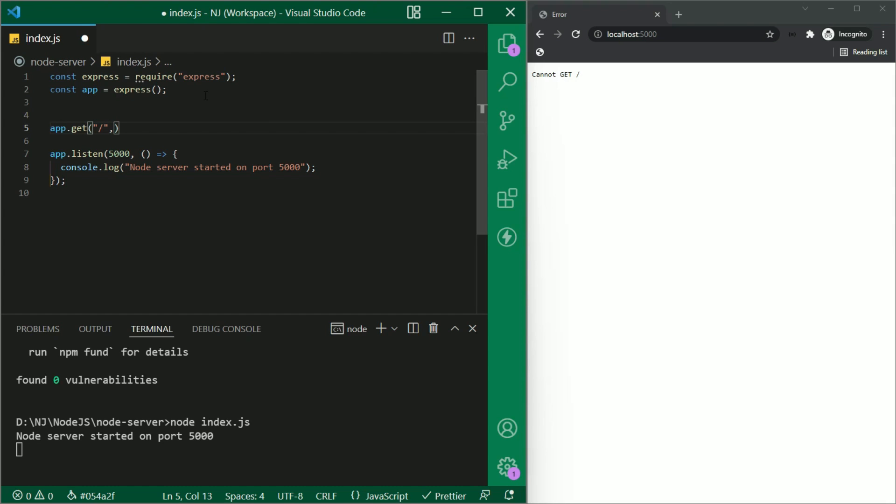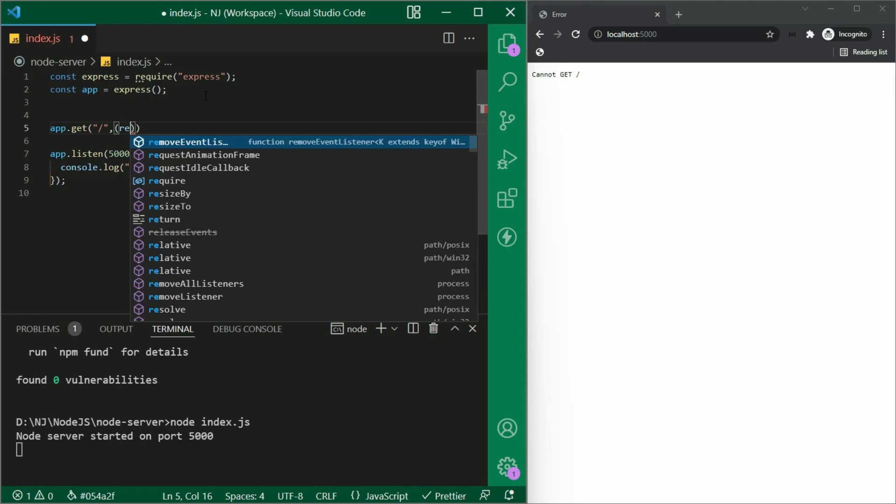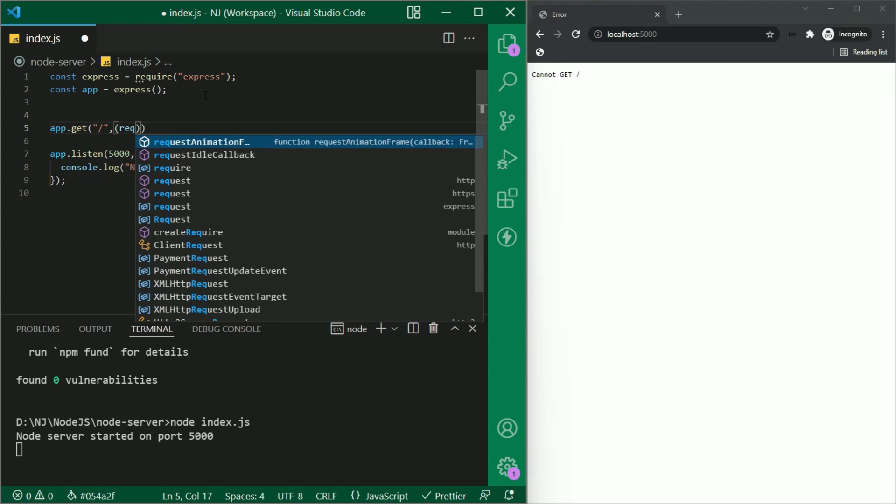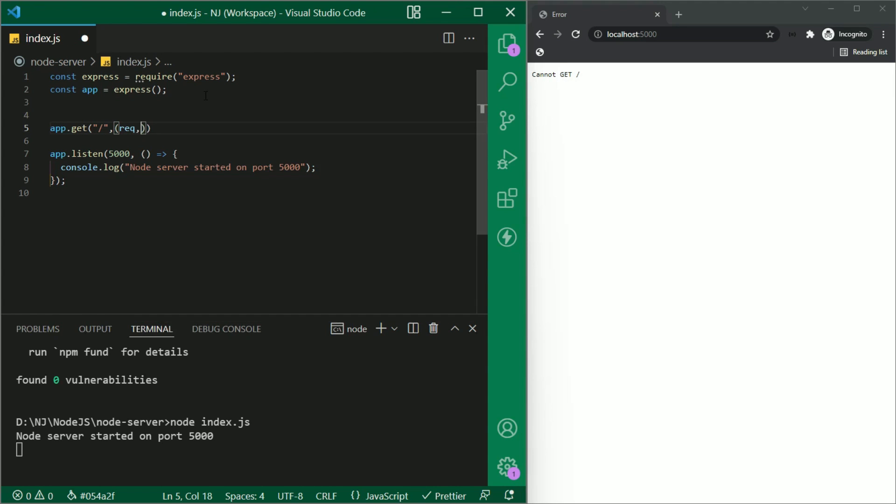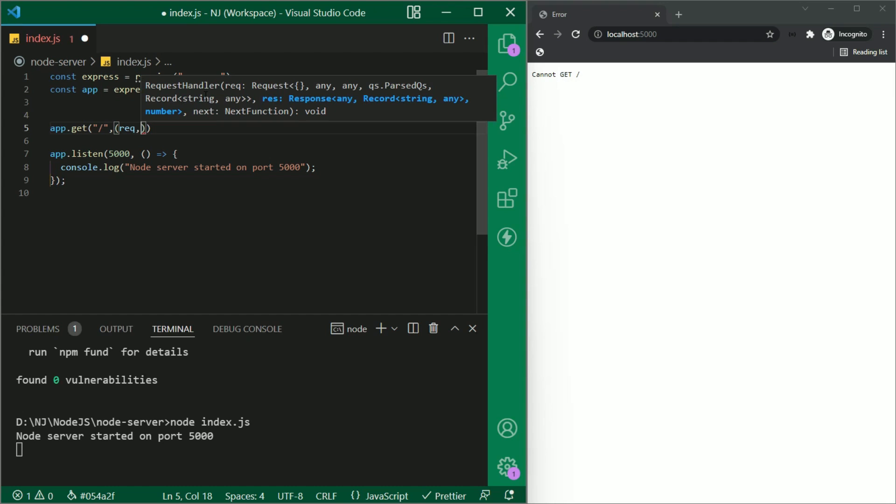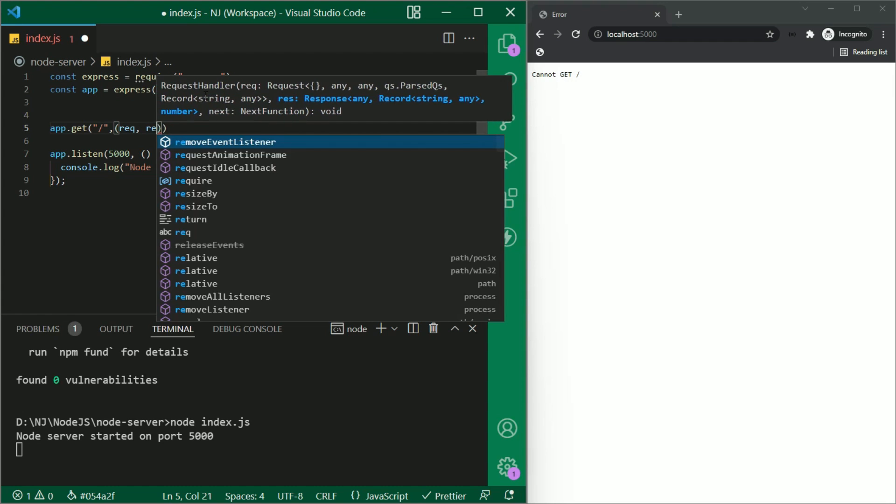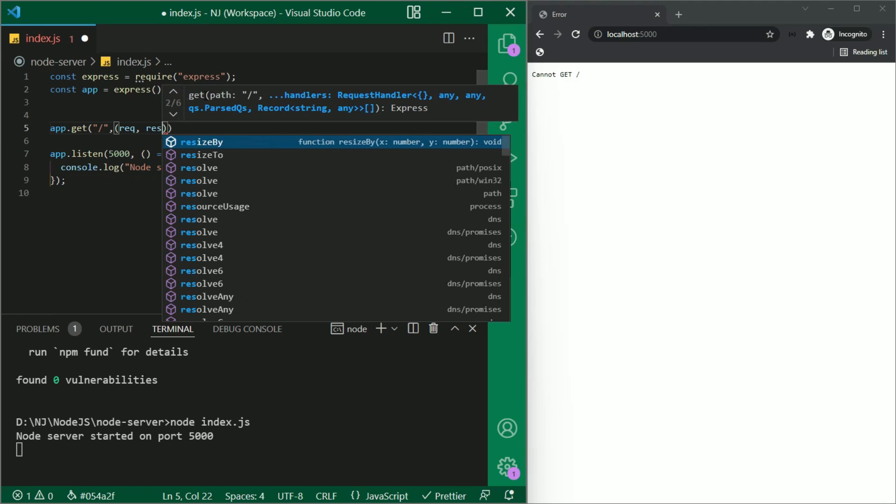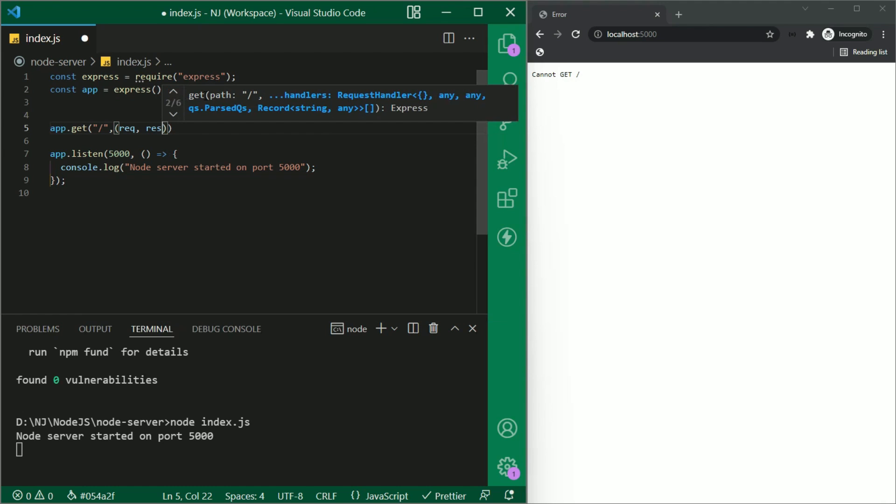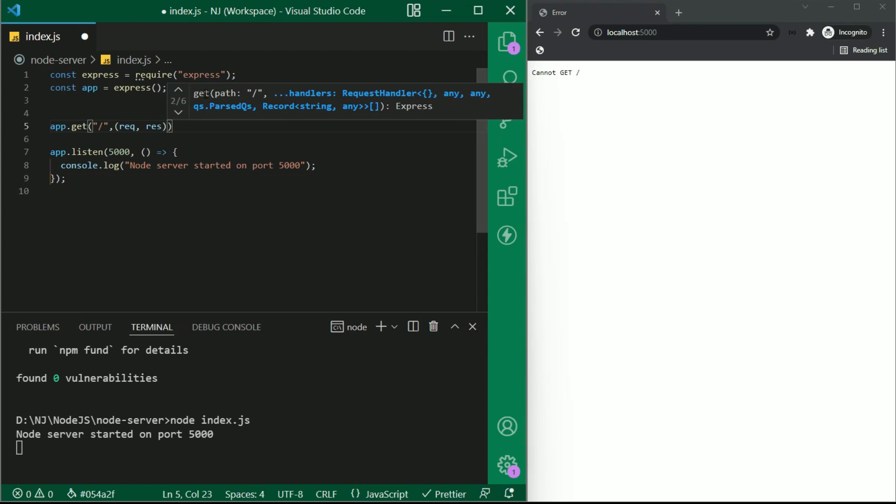Now I will add a handler or callback function which takes two parameters request and response. So I will write here req that is short name for request and res that is short name for response. Though you can name whatever you want to, but I am keeping it req res as this is a very common practice. And then the arrow function.